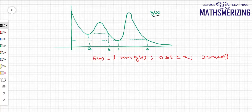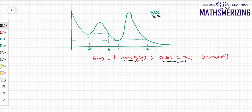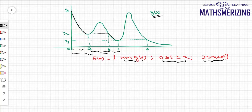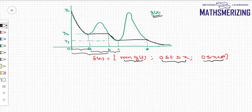Now for the same g(x), if f(x) is defined as the minimum of g(t) for t ∈ [0, x]: when x is between 0 and a the function decreases, so the minimum is at x and f(x) = g(x). Between a and b the minimum stays at a, giving a constant function. Between b and c the function decreases again, so f(x) = g(x). Between c and d the minimum is at c, giving a constant. After d the function decreases again, so f(x) = g(x).